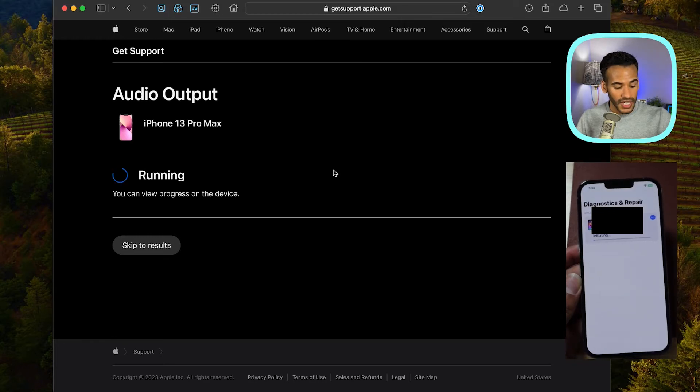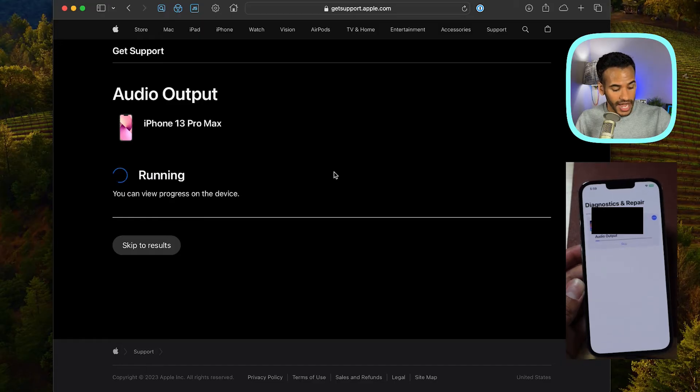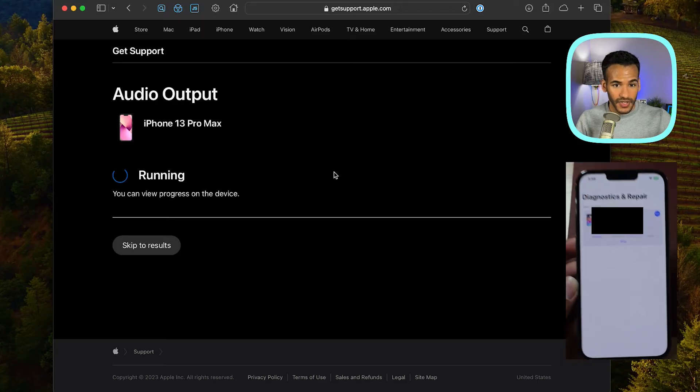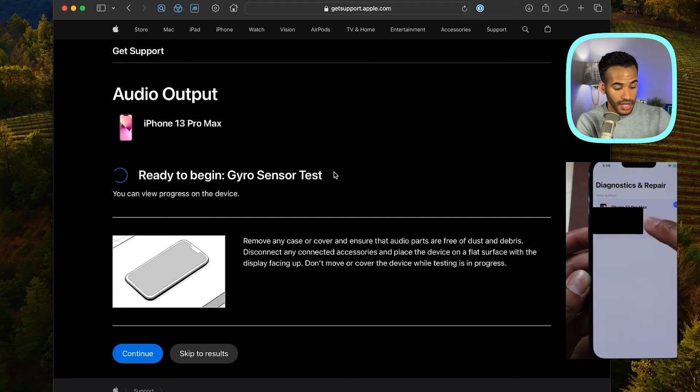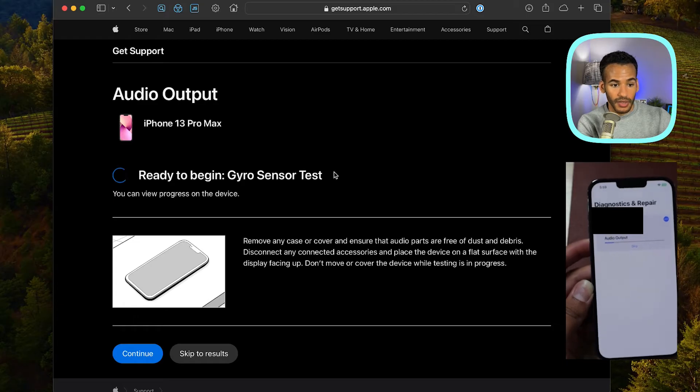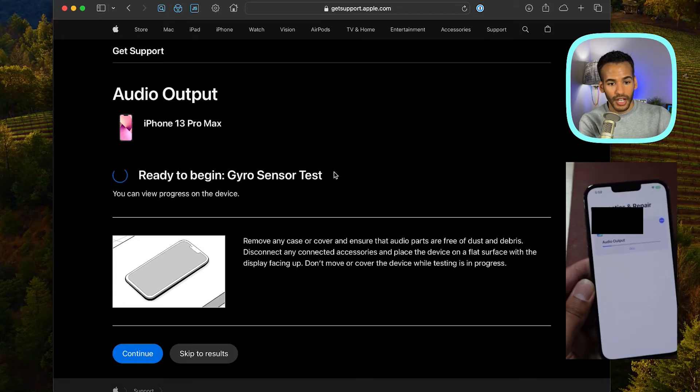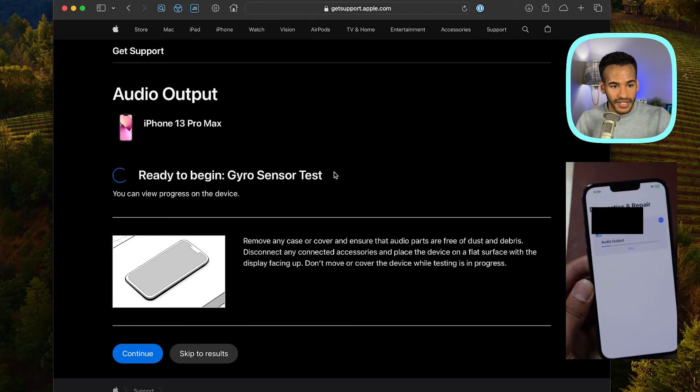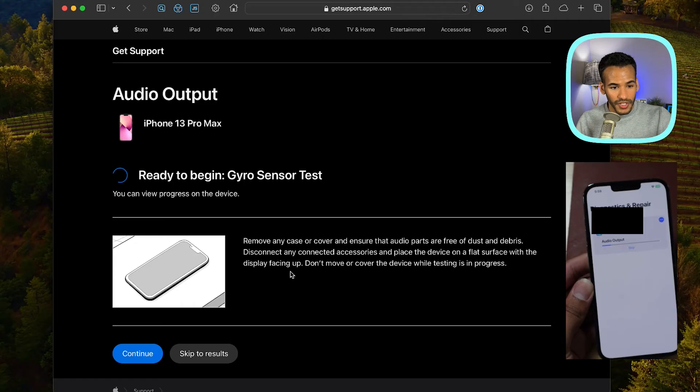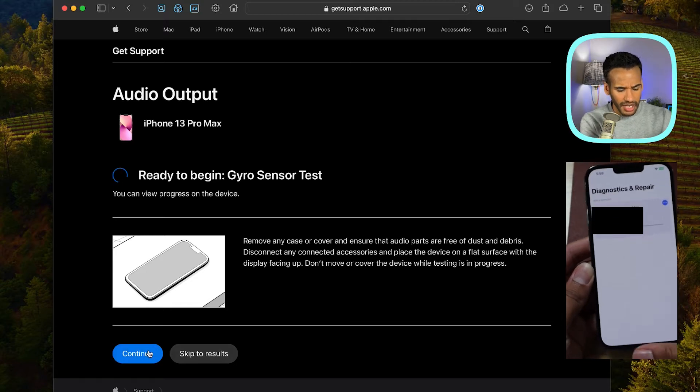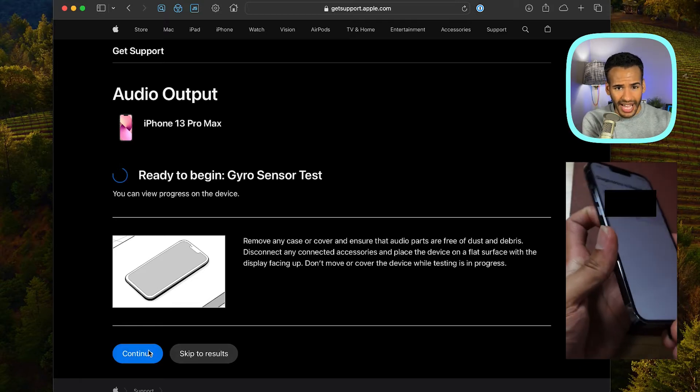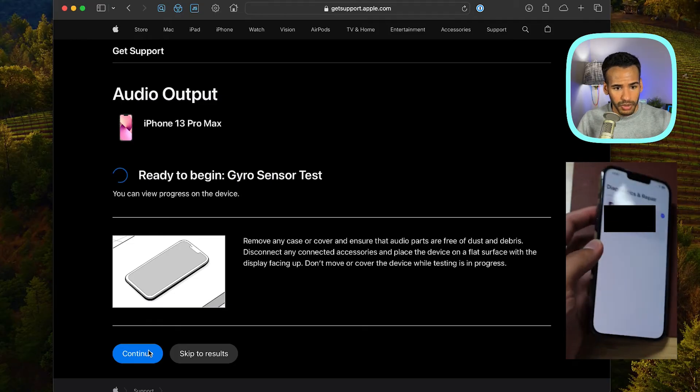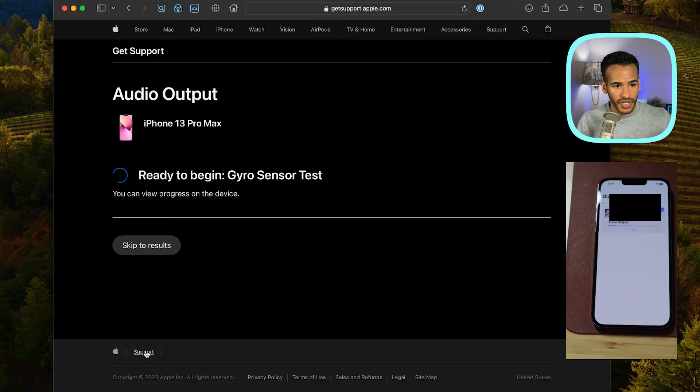So I'll choose begin the diagnostic and we'll wait for the process once again to initiate. And then we shall see what this actually involves here as it runs the test. So it's doing some audio output on the device. You'll see perhaps a little audio output there and it says, remove any case or cover and ensure the audio parts are free of dust and debris, disconnect any connected accessories and place the device on a flat surface with display facing up. Don't move or cover the device while testing is in progress. So I think I can unplug it. We'll do that. And then I will place it down on that flat surface and we'll choose continue.